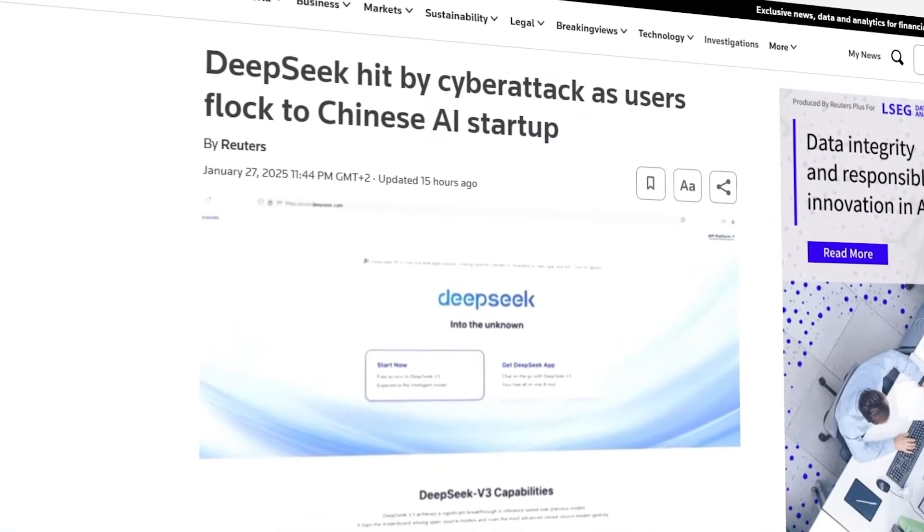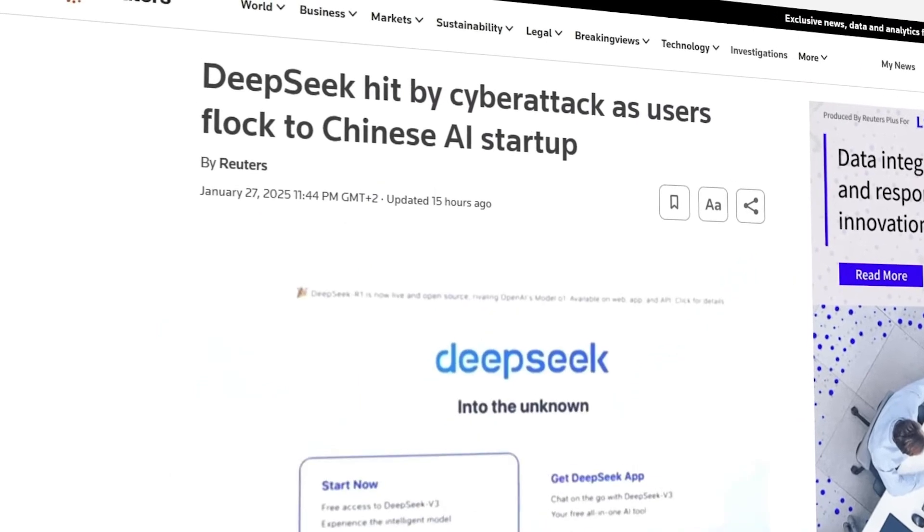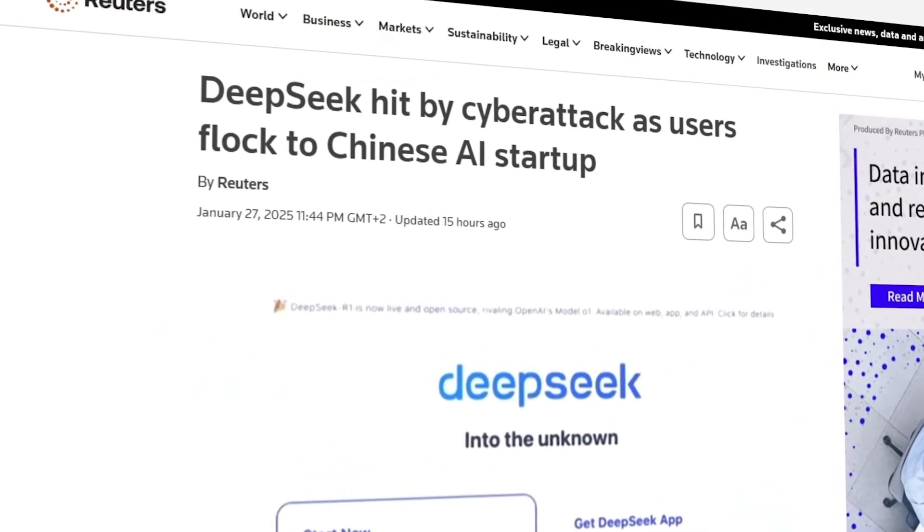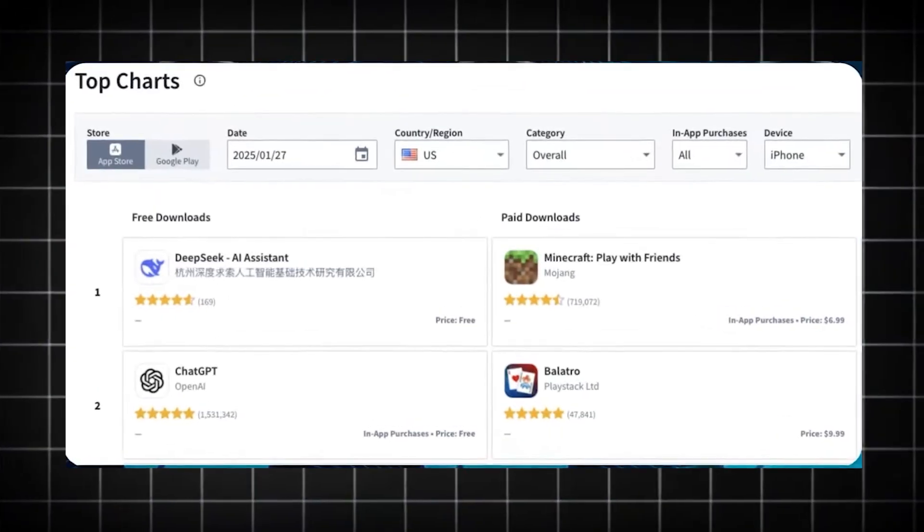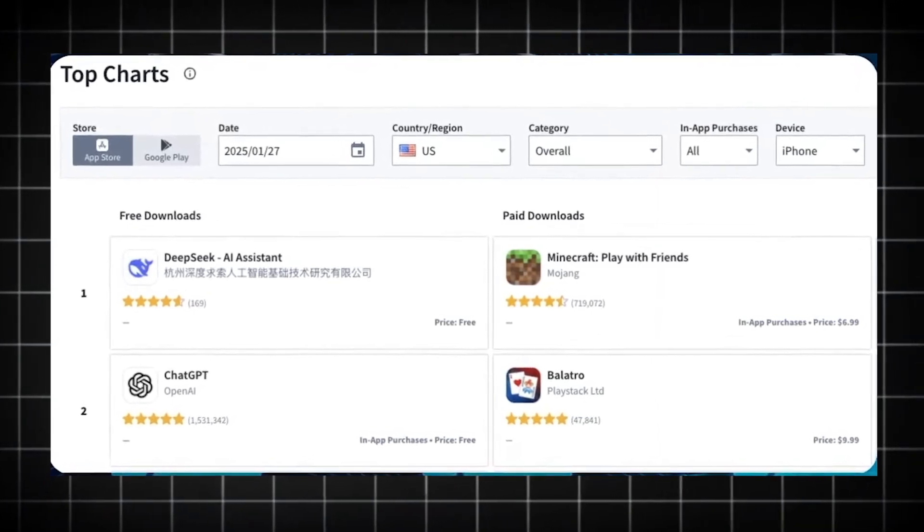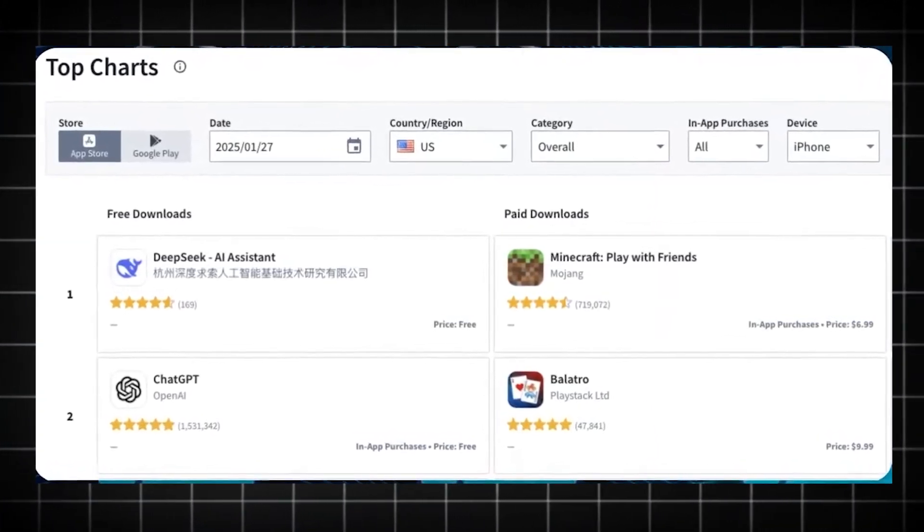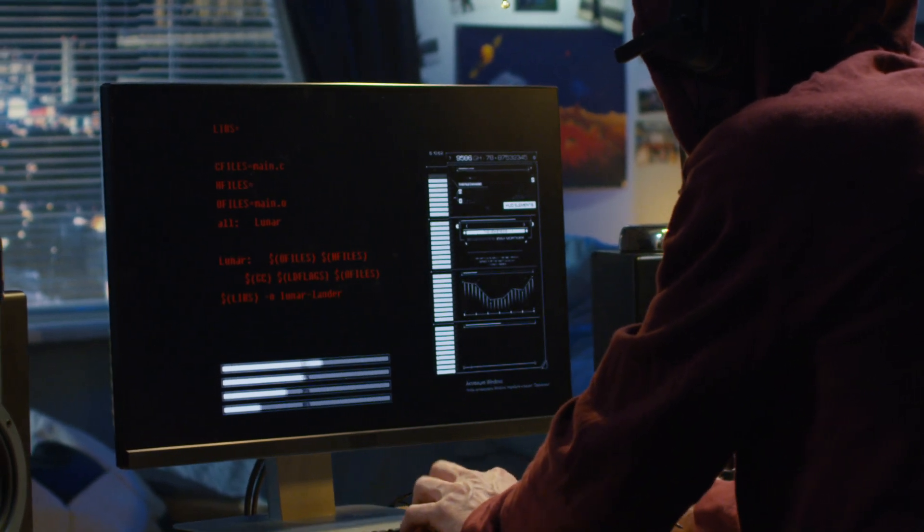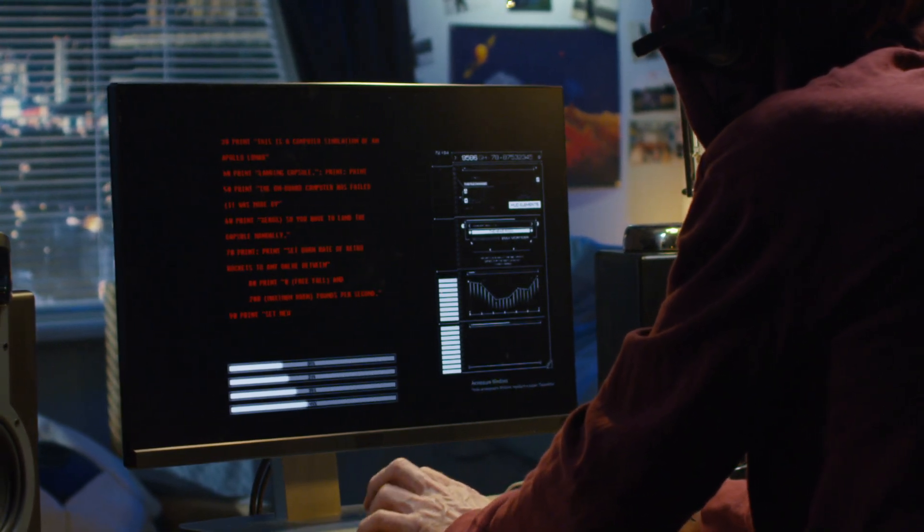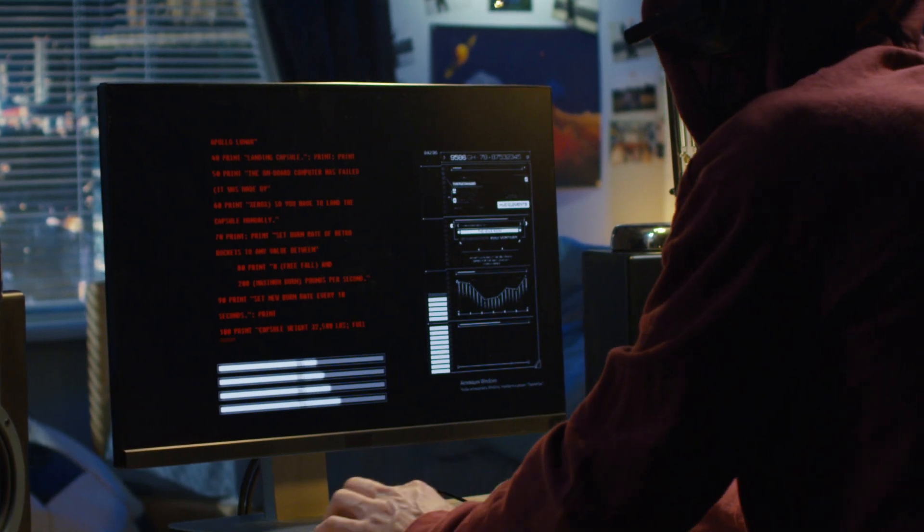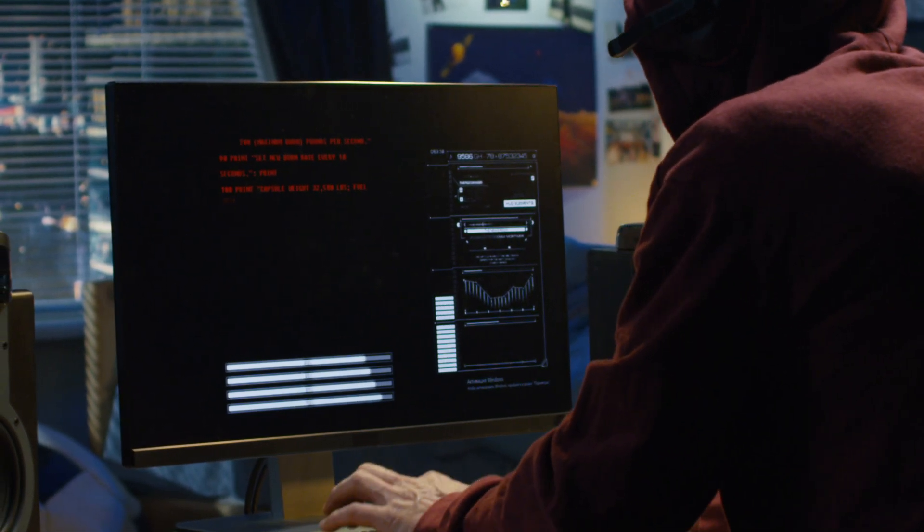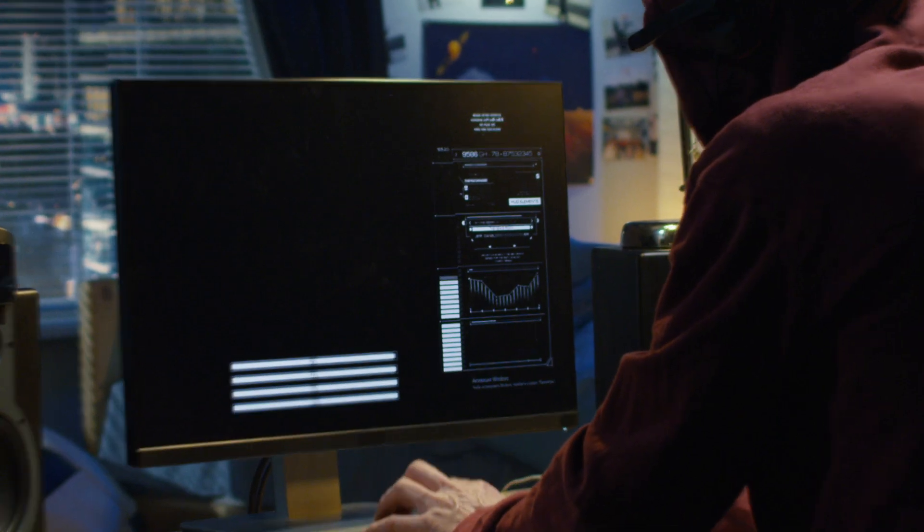Meanwhile, DeepSeek faced a mysterious cyber attack just as its AI assistant soared to the top of the Apple App Store in the U.S. This happened right when demand was peaking and their servers crashed for hours. Some speculated that this was corporate sabotage, while others pointed to geopolitical hacking groups.